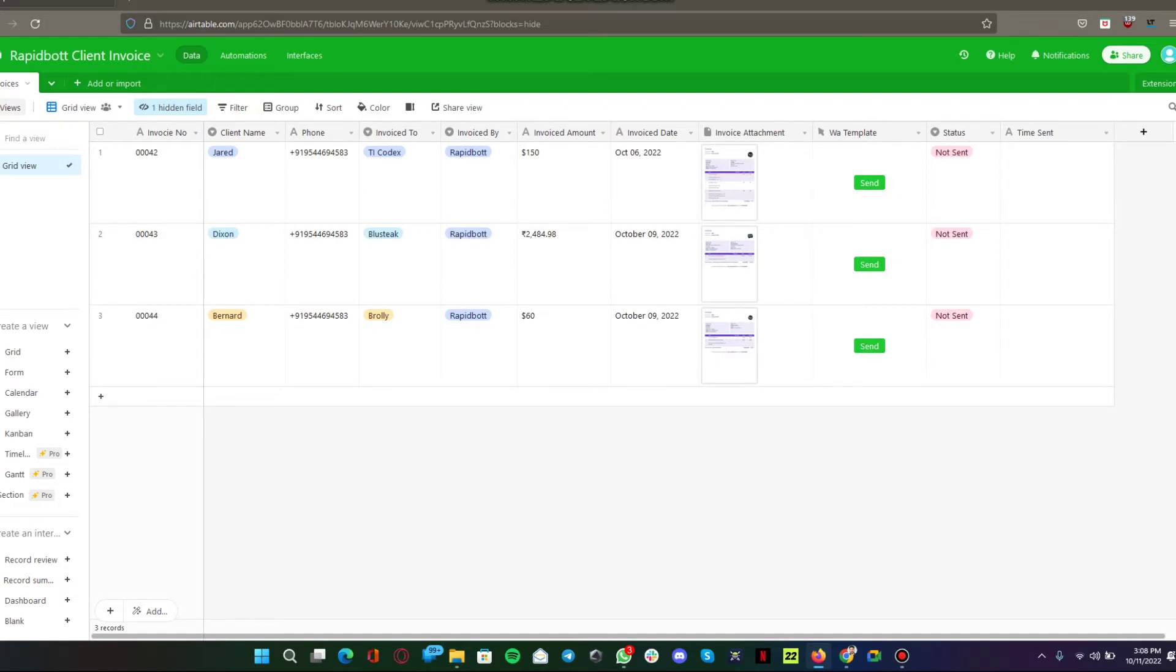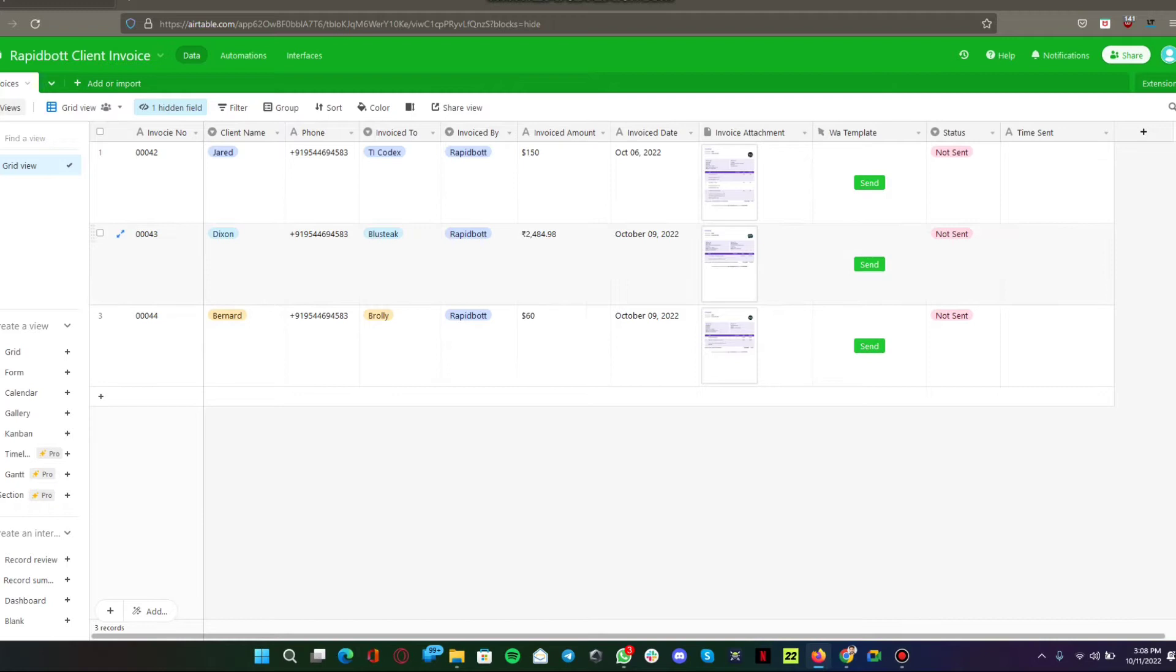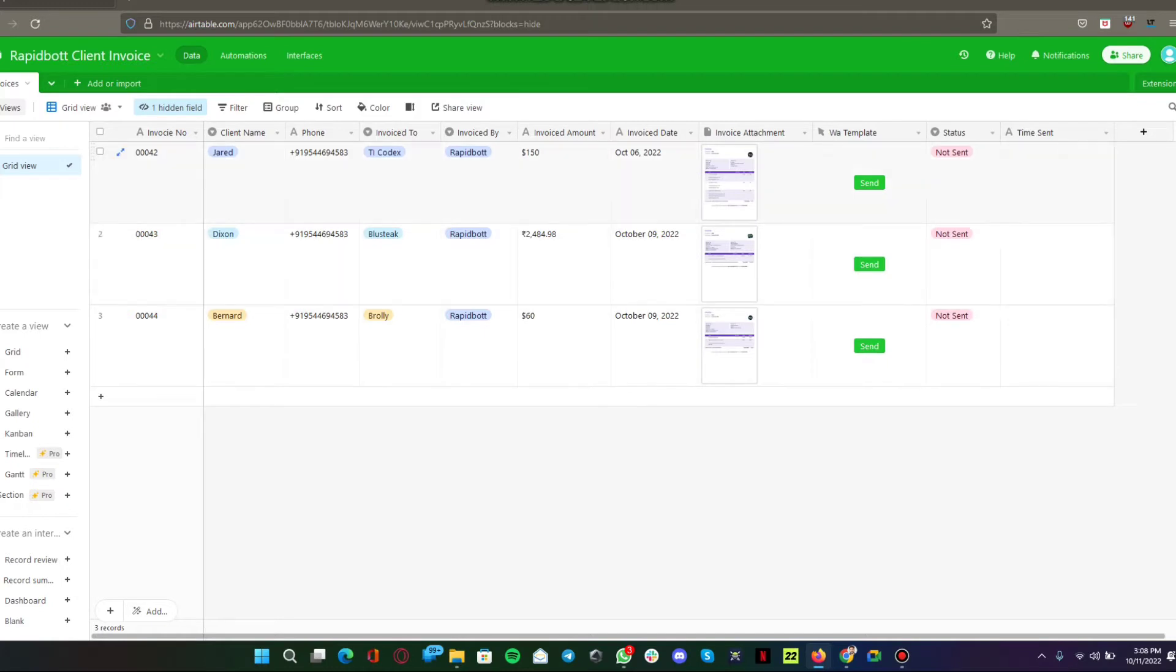I'm going to show you a use case scenario that I've been using in my business. Here you can see I have a custom-built Airtable database where I'm saving all my client invoices and other information. What I was doing is I was manually sending all the invoices through their WhatsApp or email whenever it was time to send it.